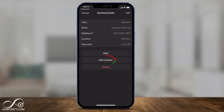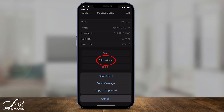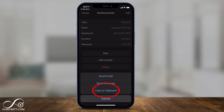If I press Add, it will let me send an email, send a message, or just copy it to my clipboard where I can paste it on Facebook or any other place — even inside an email.